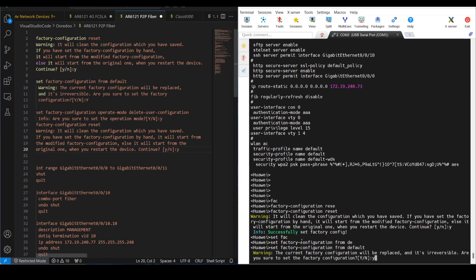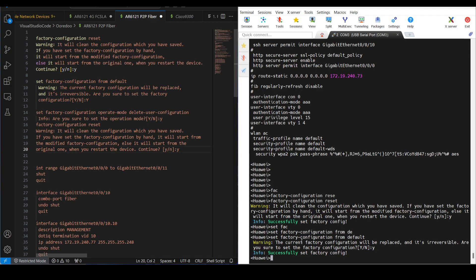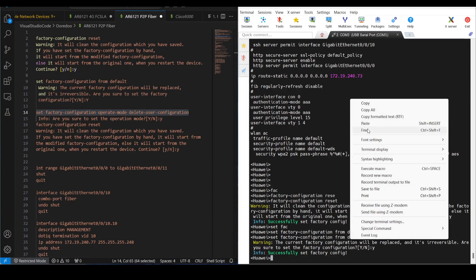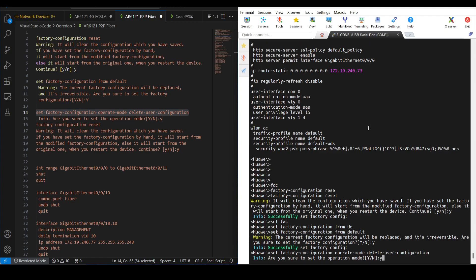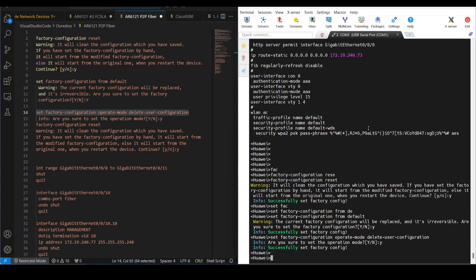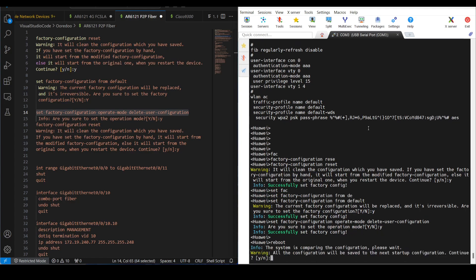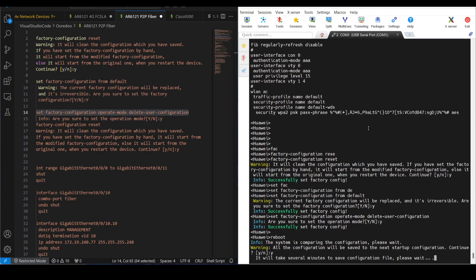Again type yes. The third command is a lengthy one. After that you need to reboot the switch. Let's wait until it's completed.